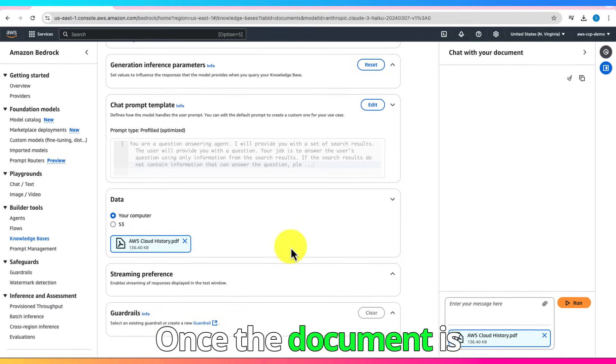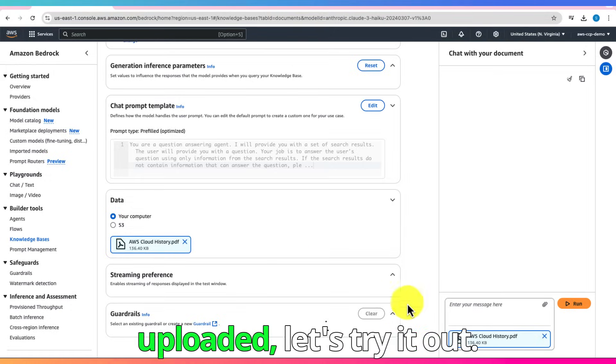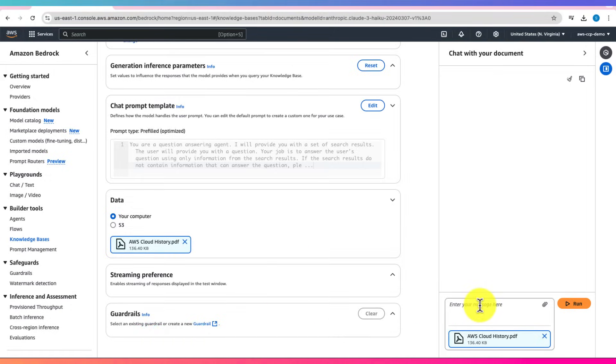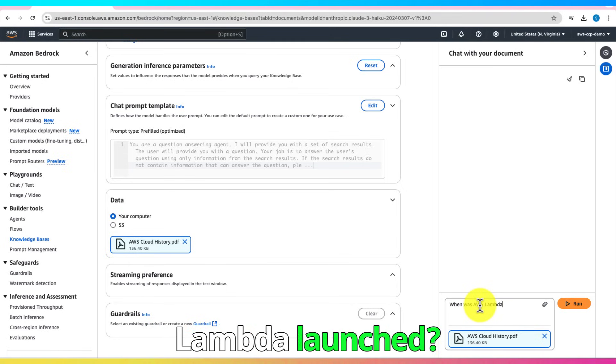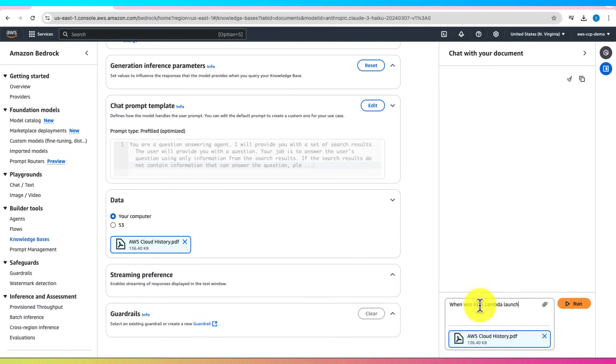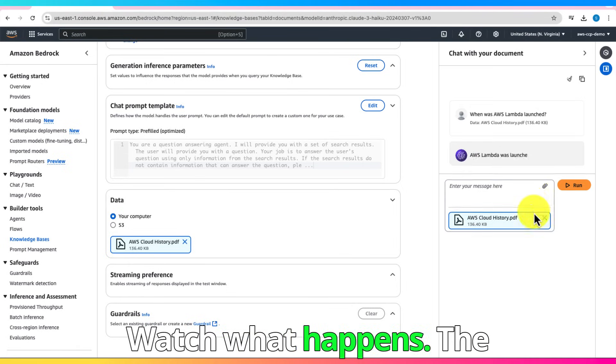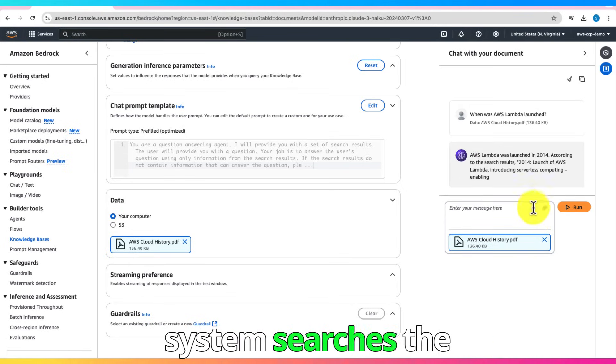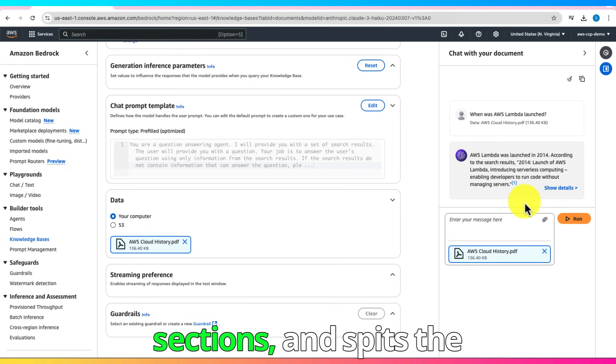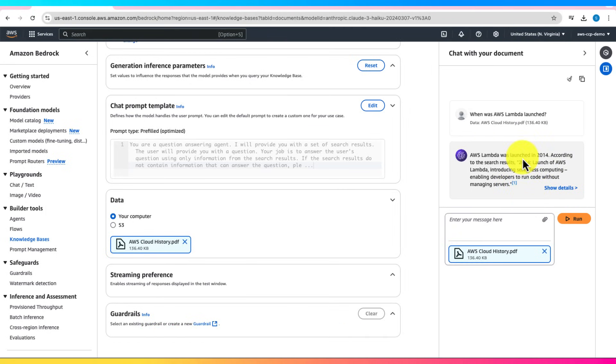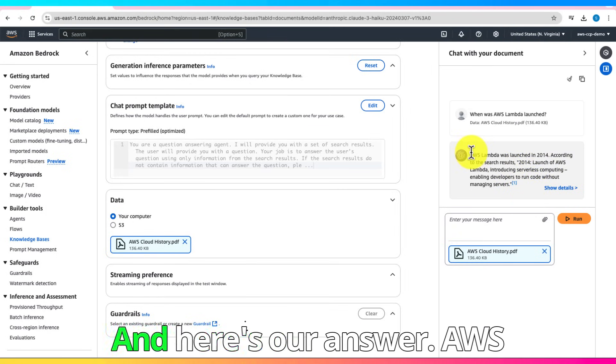Once the document is uploaded, let's try it out. I'll type in, when was AWS Lambda launched? Watch what happens. The system searches the document, finds relevant sections, and spits the output.